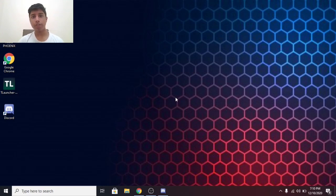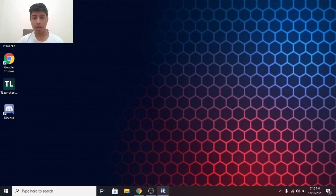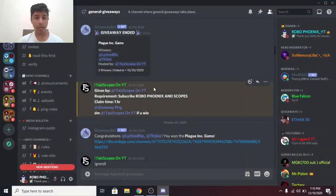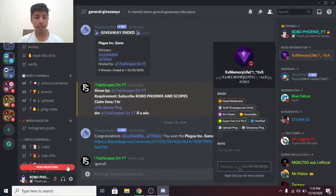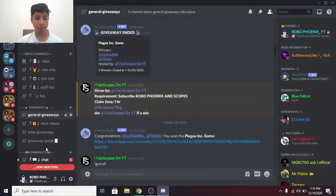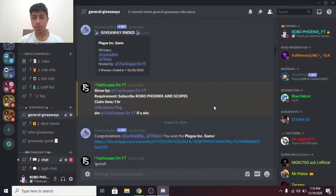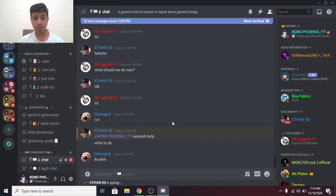Before we get started, if you would like to join my Discord server, link given down below in the description. My server has epic giveaways, friendly staff, and active members. So make sure you join the server.